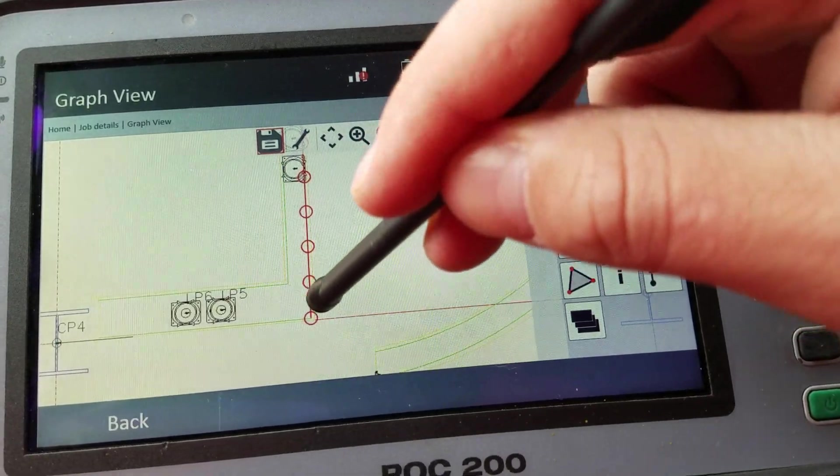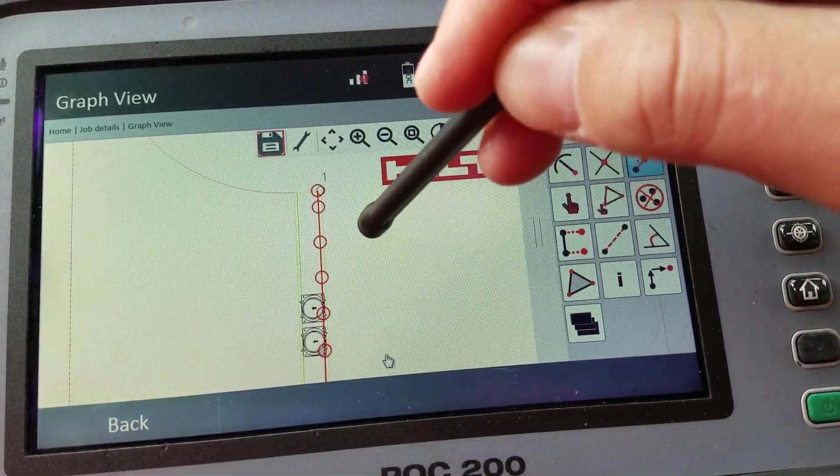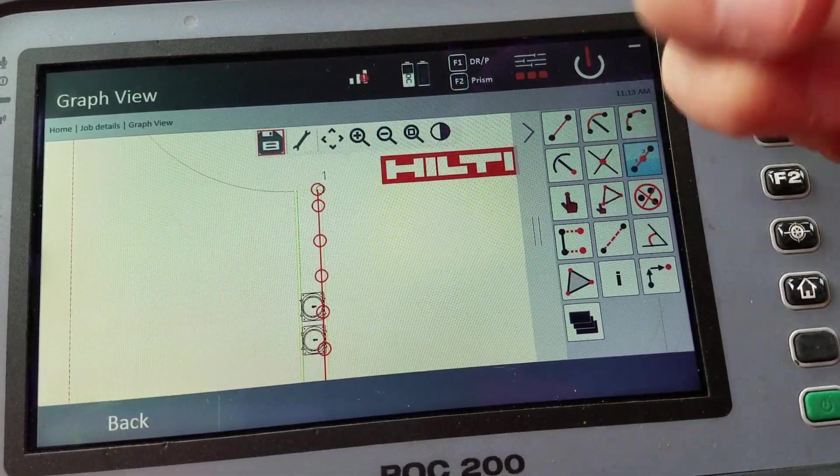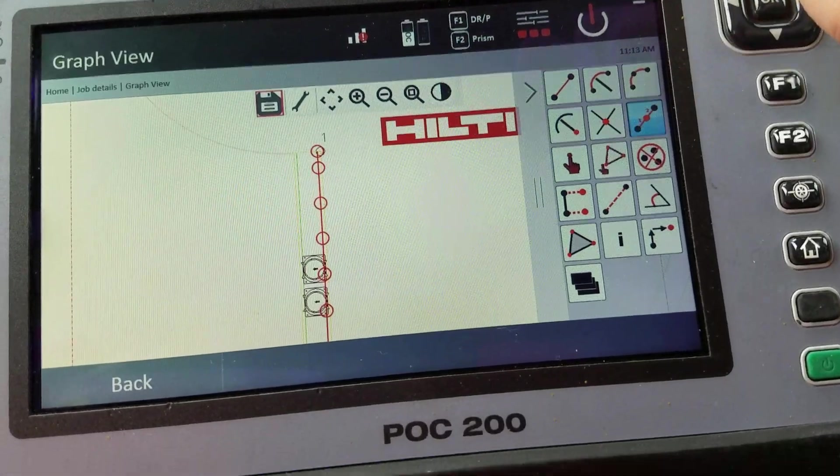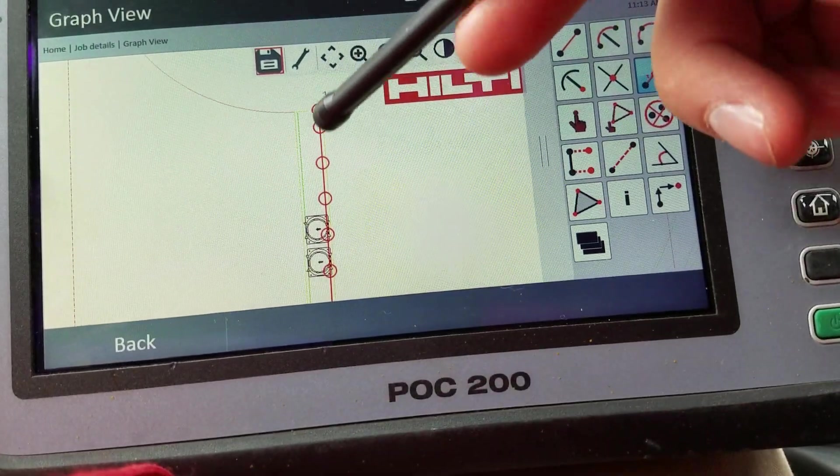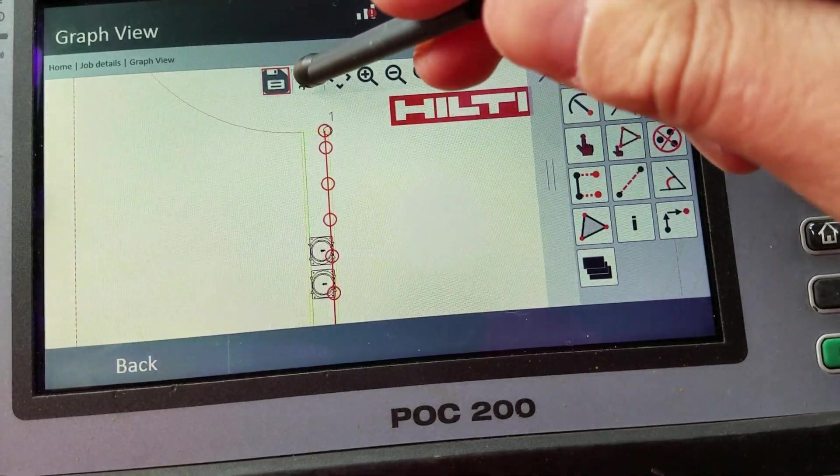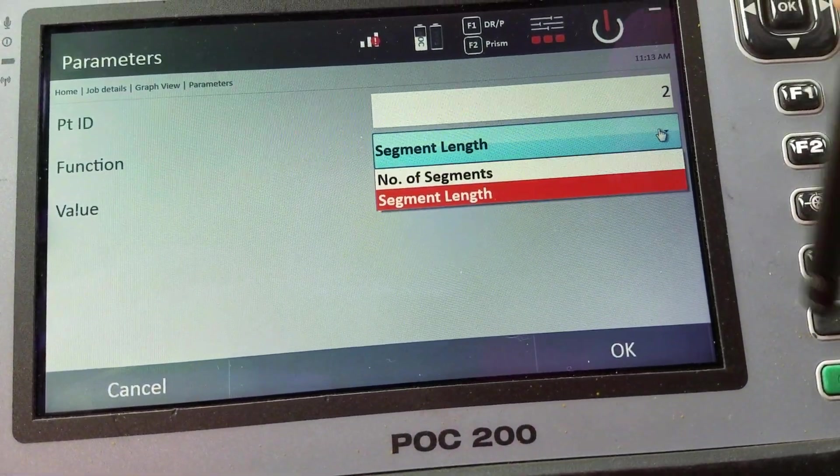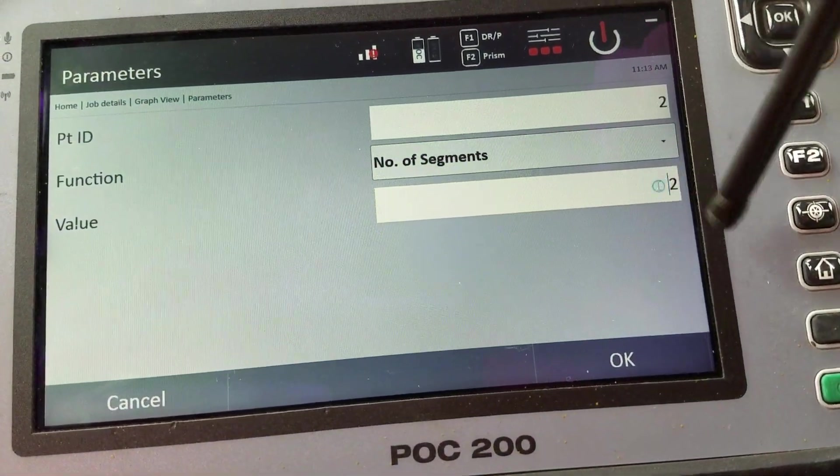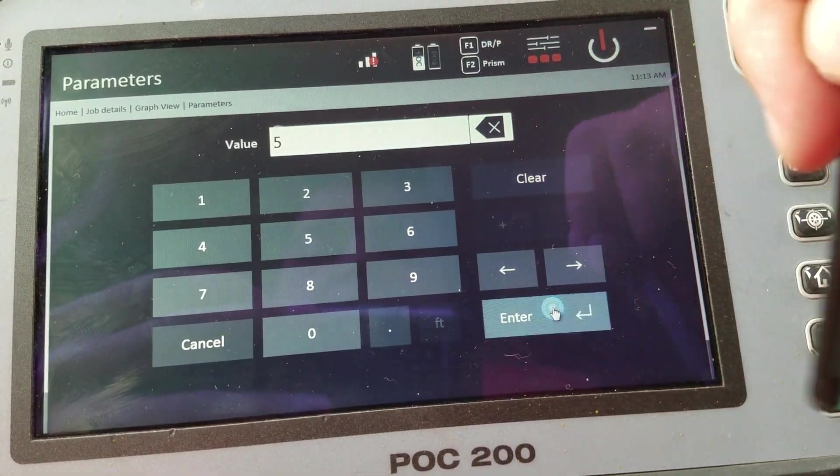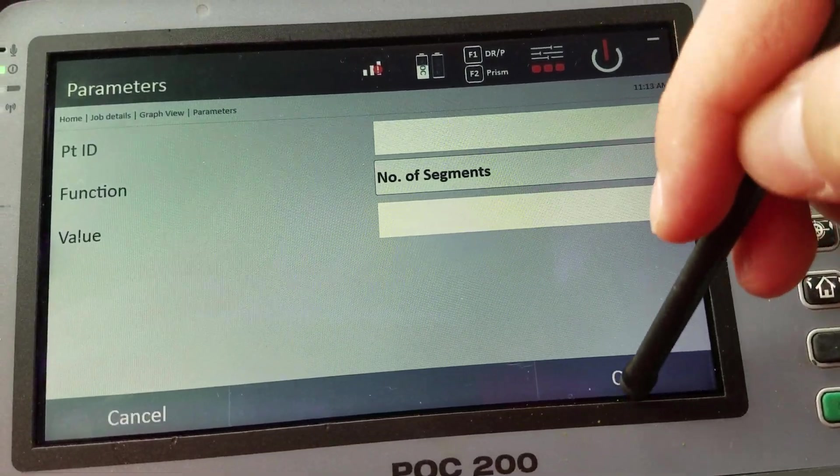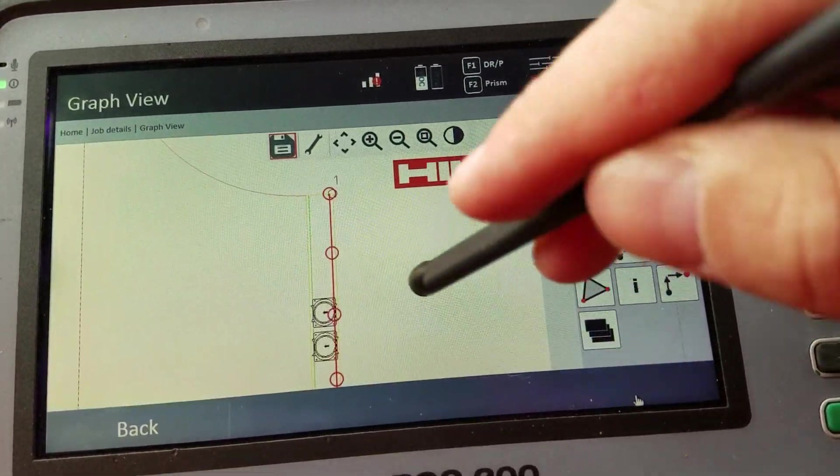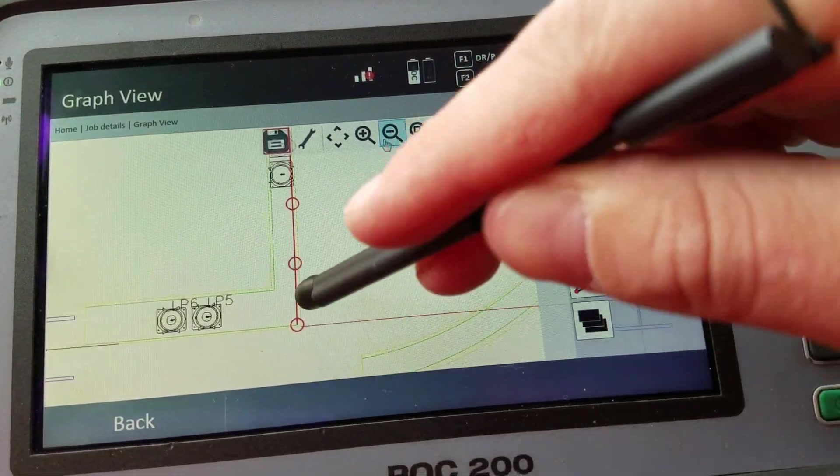As well as, I believe it also puts a point at the end of the line as well by default. So it starts down here. Six inches, six inches, six inches. And up here, it's closer, but it's because it also gives you a point at the very end of the line as well, even though it's not a perfect six inch distance. But I can edit that again. I can also specify instead of six inches, I just need a number of segments. I want to separate it to five equal segments. I say okay.